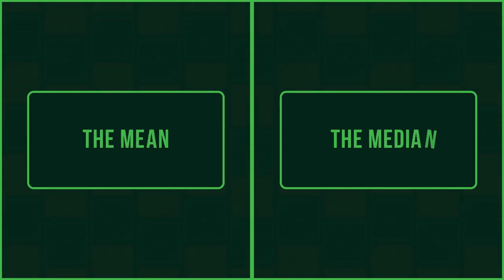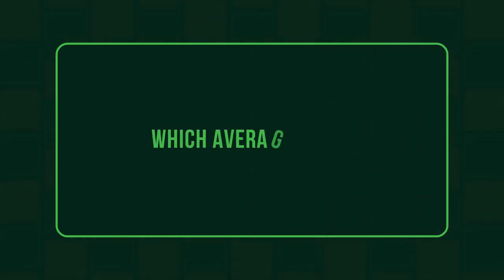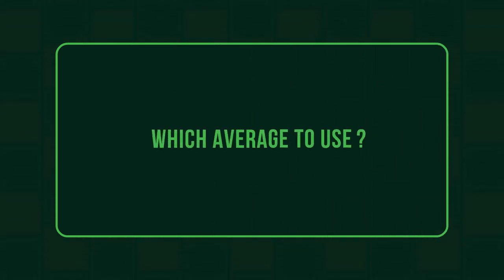Watch these videos to learn about the mean and the median, and watch this video to learn about which average to use when.